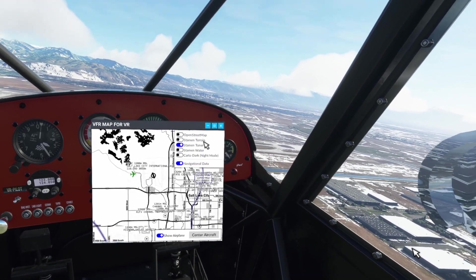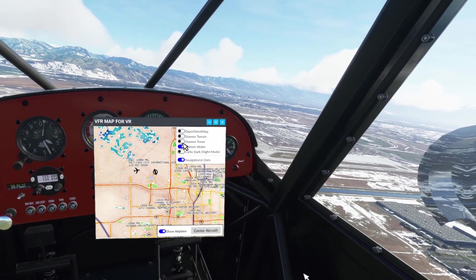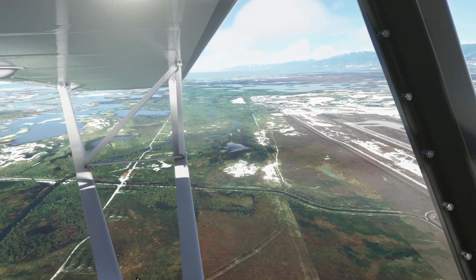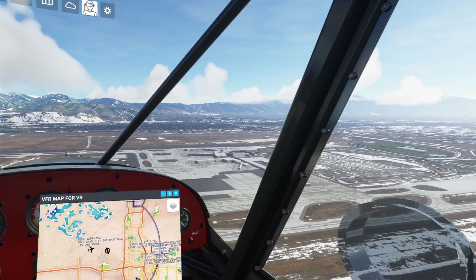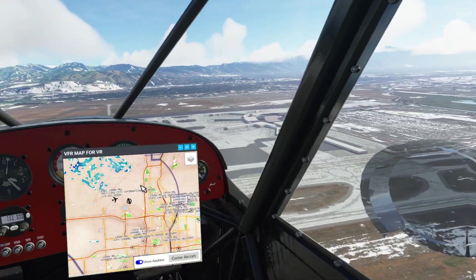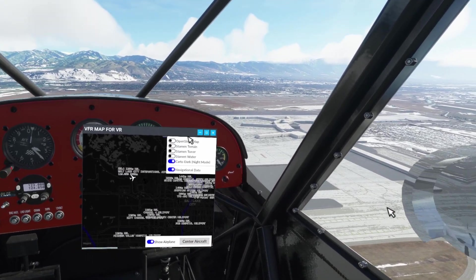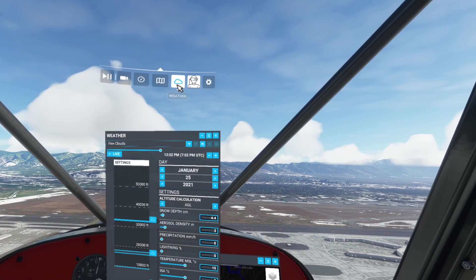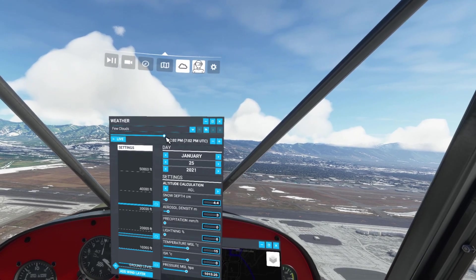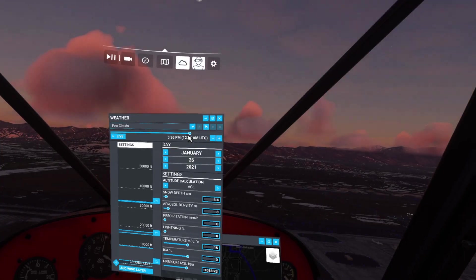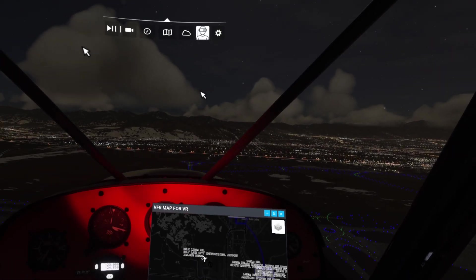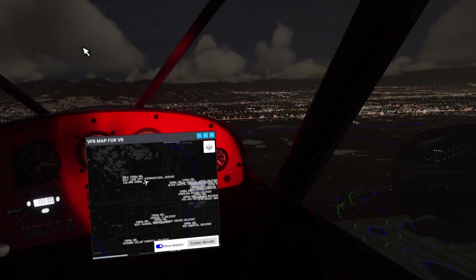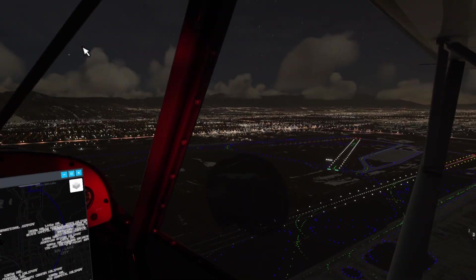The second option is like a black and white display. The fourth one shows water, which is excellent if you're flying an Icon A5 or something similar. The last one is my favorite — it's the Carto dark, or night mode. When you change the time to night time, it is amazing, because one of the things we have to deal with in VR is the glare from bright white objects. A lot of these maps are not VR friendly — they're just very white.